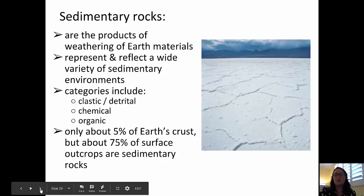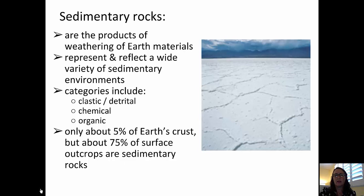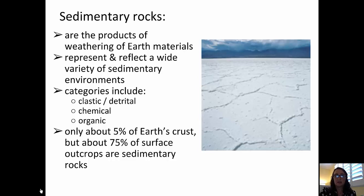Sedimentary rocks are the products of weathering of earth materials and they represent a wide variety of different sedimentary environments. They fall into three general categories: clastic or detrital, chemical, and organic.